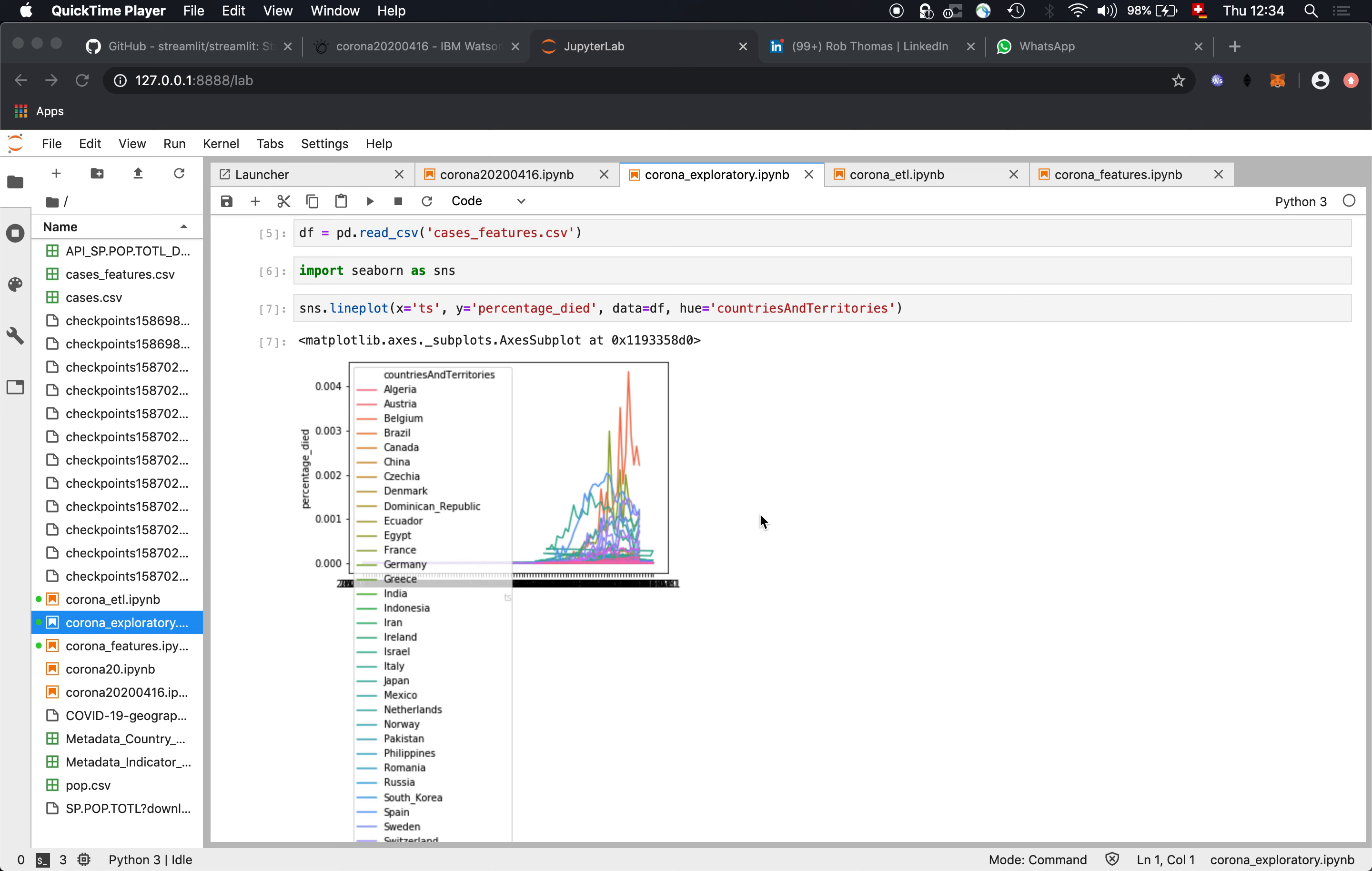So another update about the Corona data. For those who have watched my last videos, I'm now preparing the data and normalizing against the population of each country. And then you see here the percentage of the population who died.